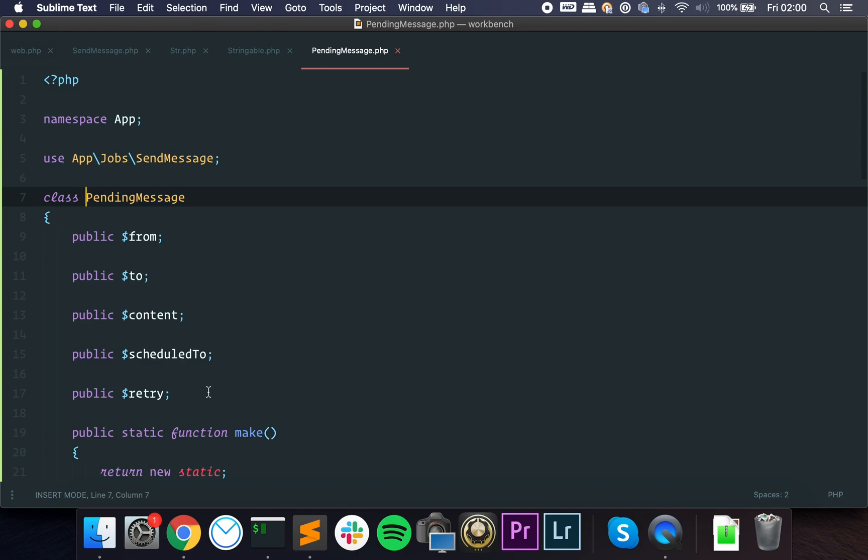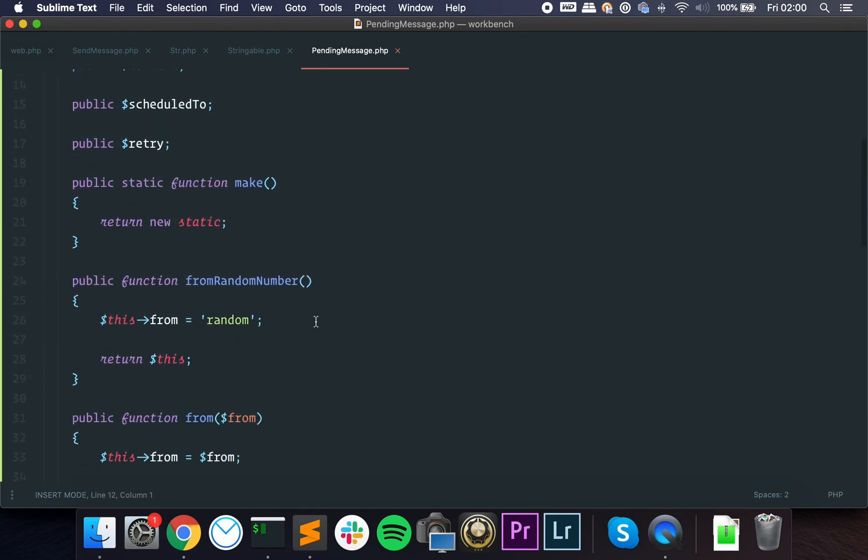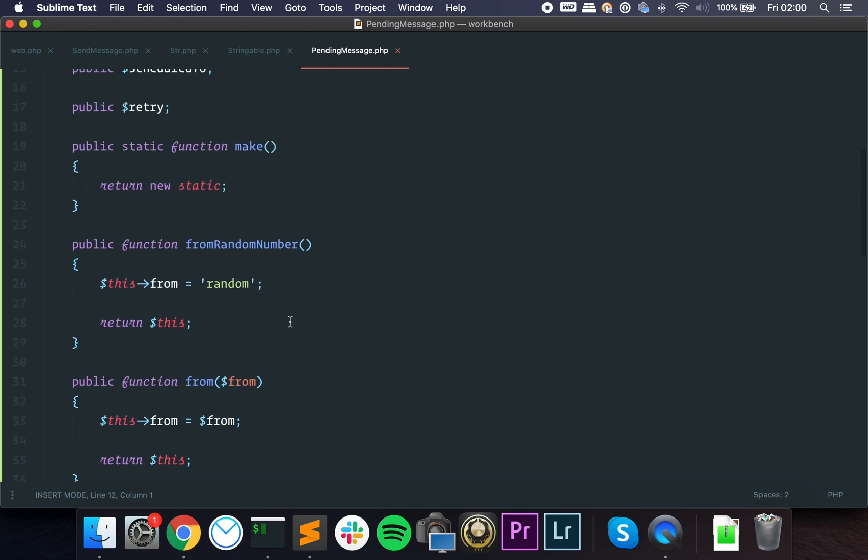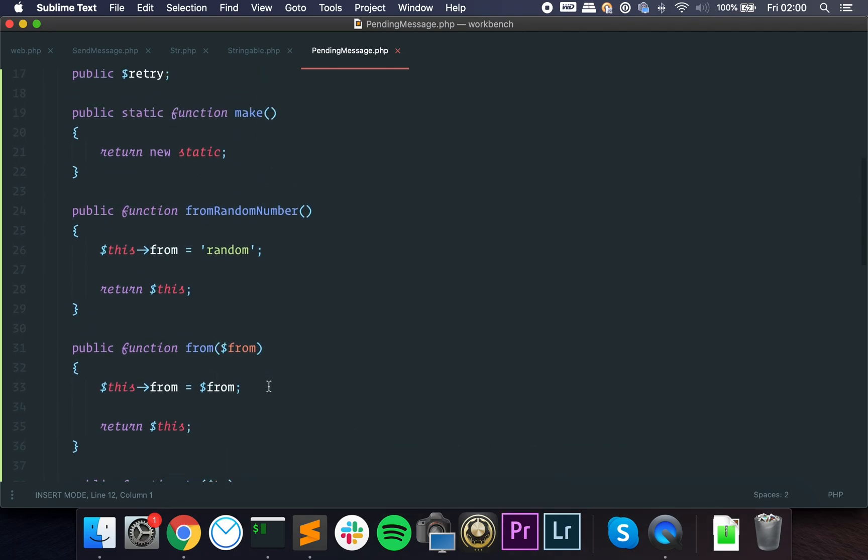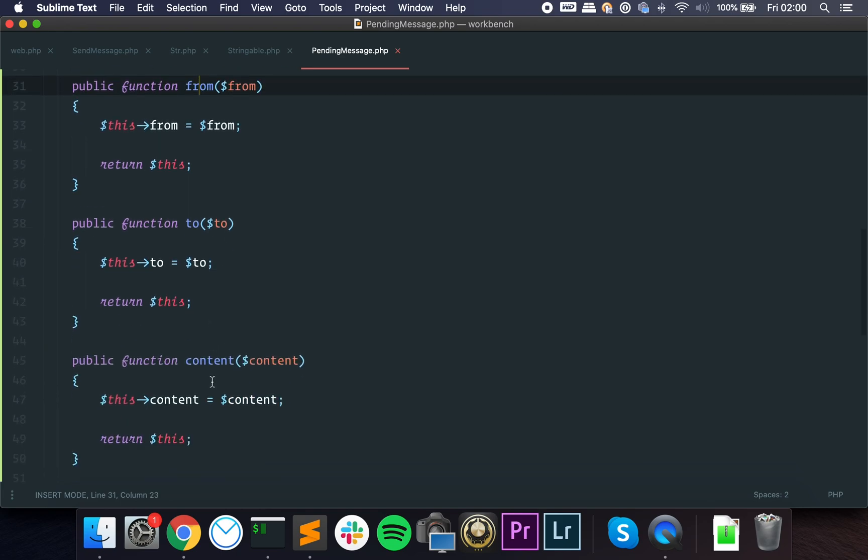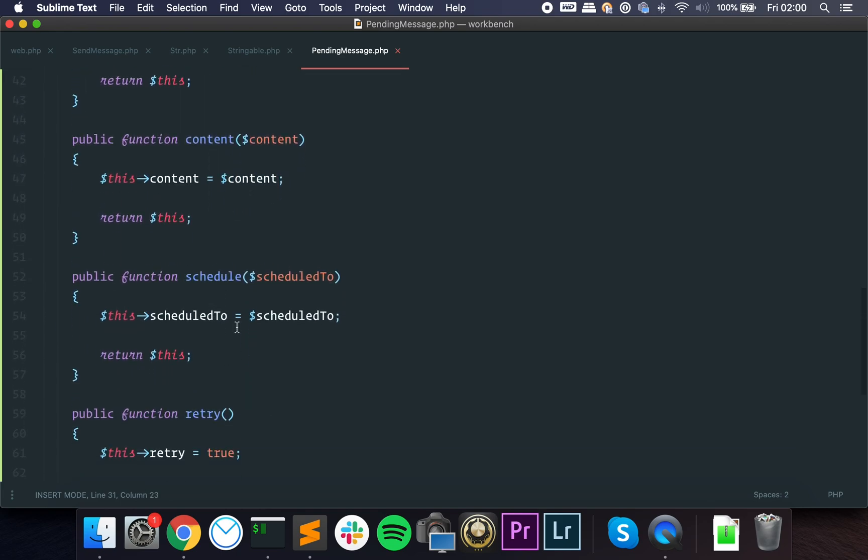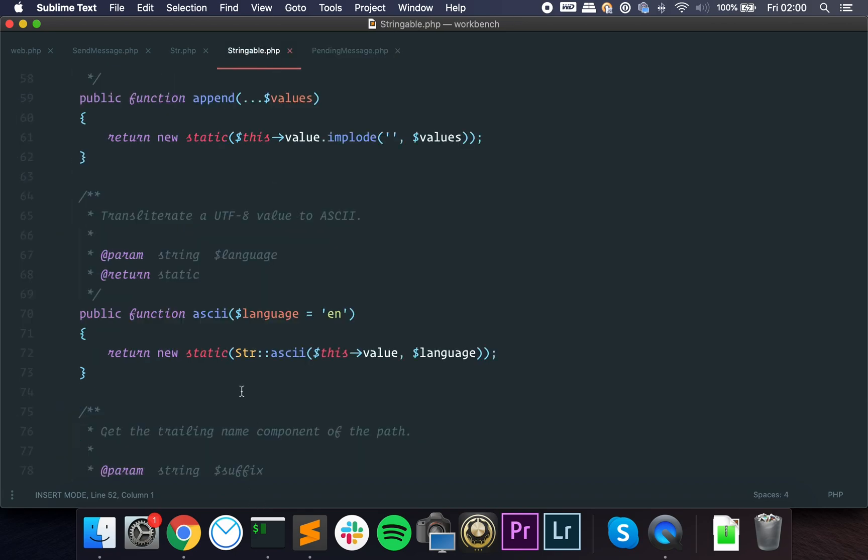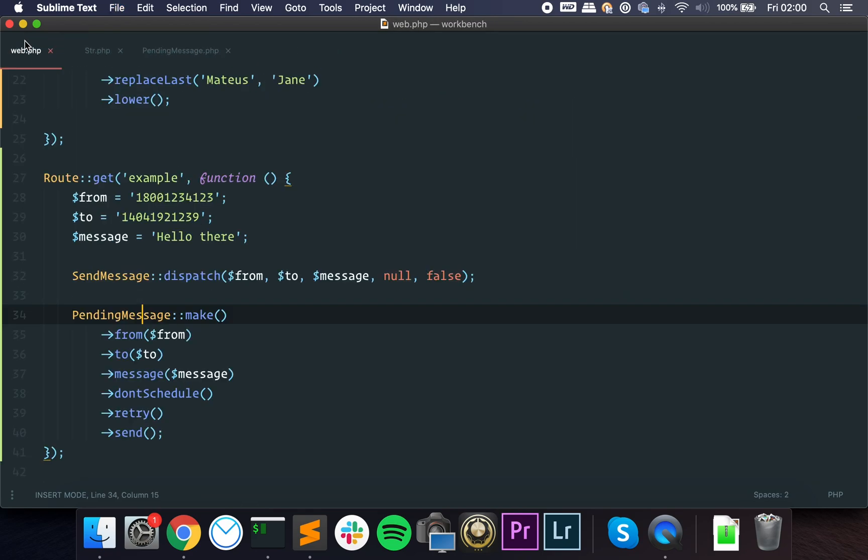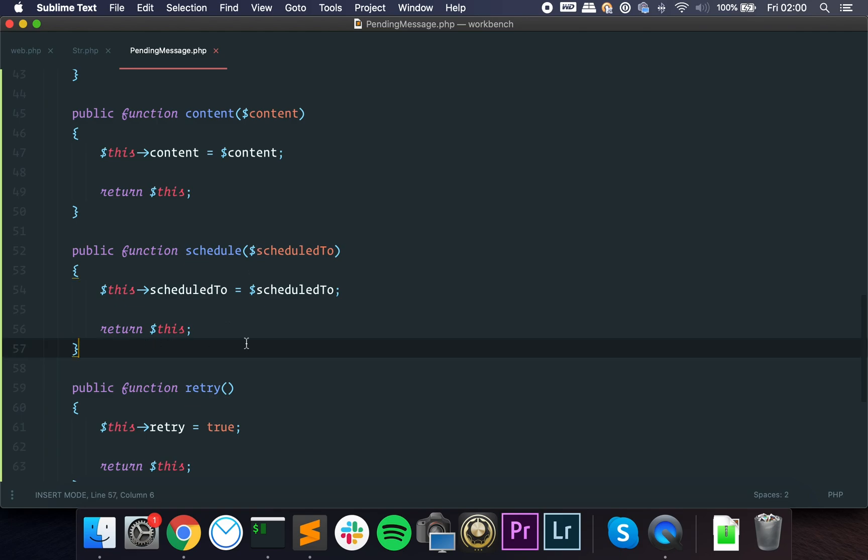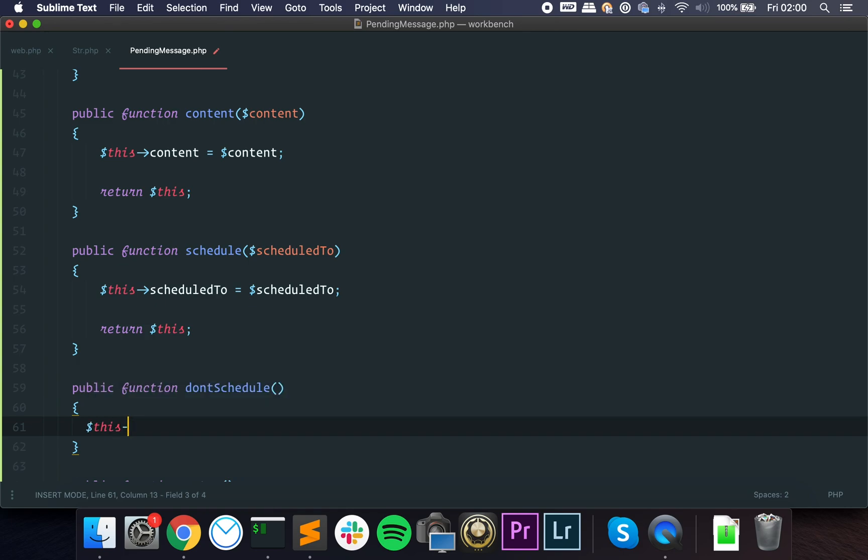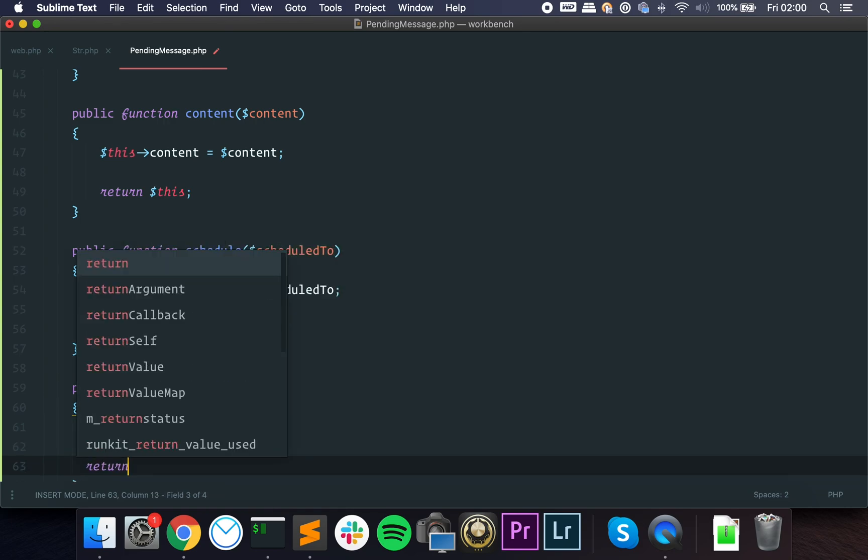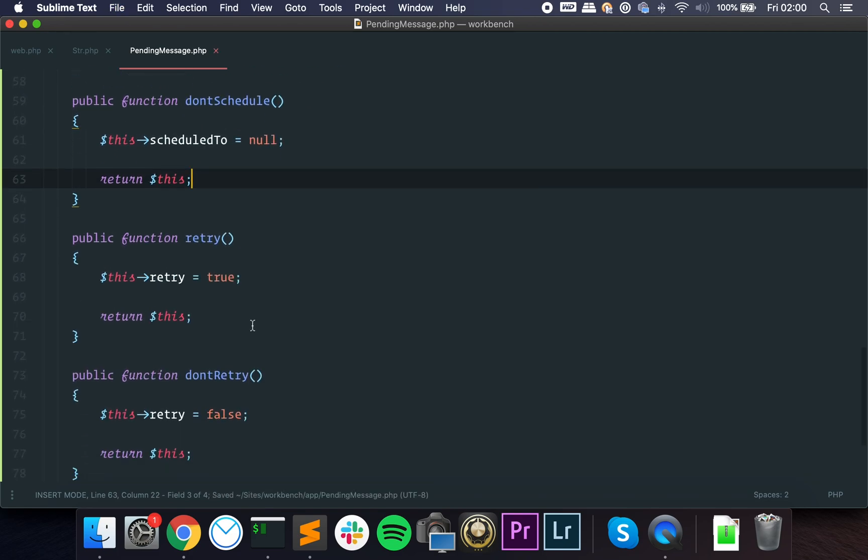But in this particular case, from here to here we are just manipulating the pending message object. If we take a look at it, we have the parameters. Take a look at the methods. They pretty much just set values to the parameters. We have the from method, the to method, the content method, the schedule method, which should actually - let's change it here - we don't have don't schedule, so we can just say to null and return the object.